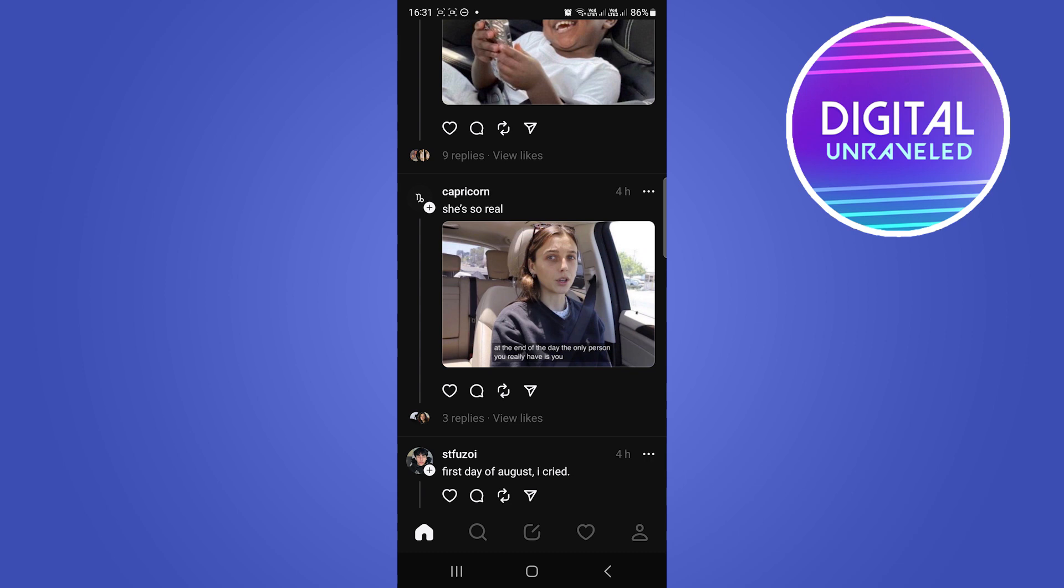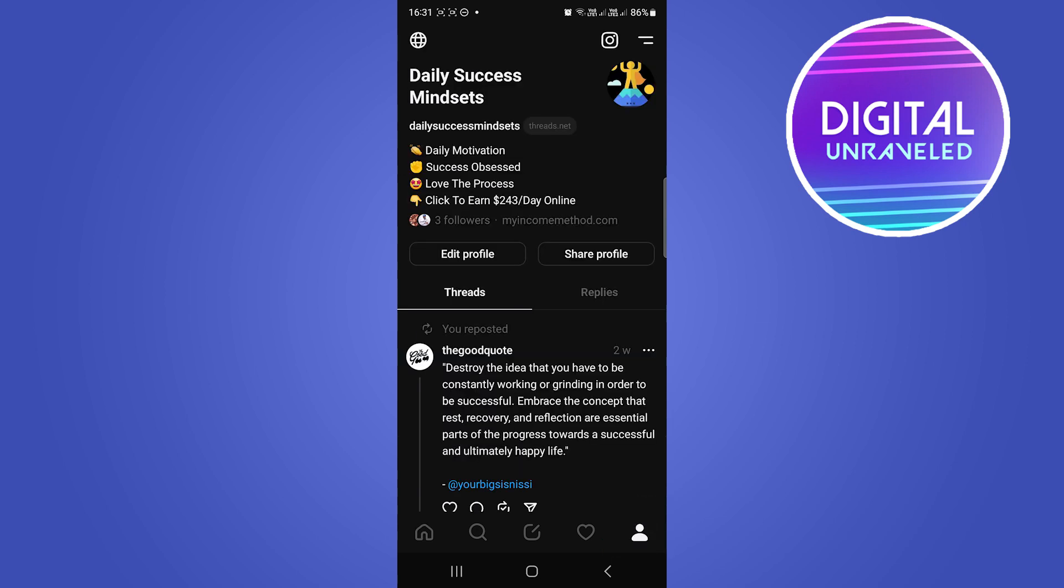Now to do this, you need to go to your profile, so tap your profile icon at the bottom right-hand corner to go to your profile. Then you'll notice two lines at the top right-hand corner.